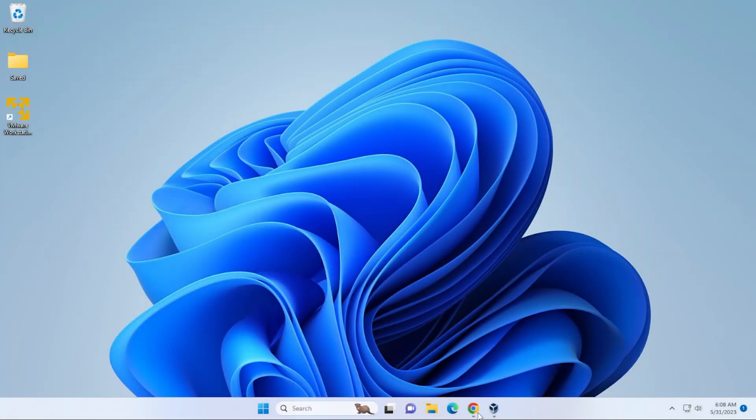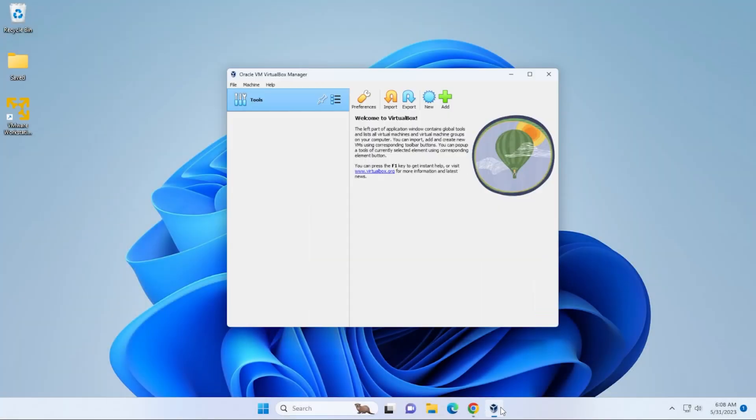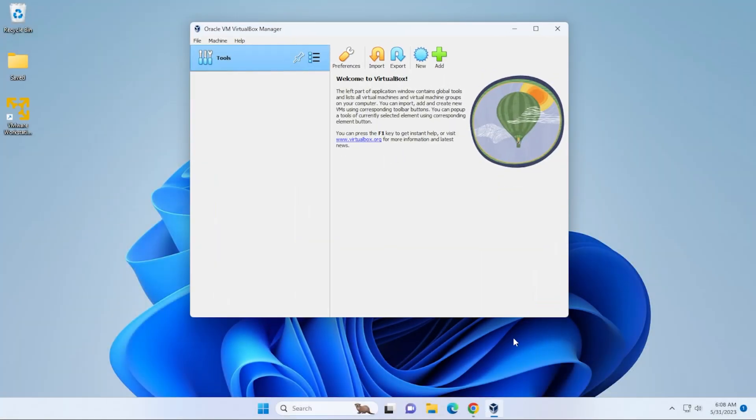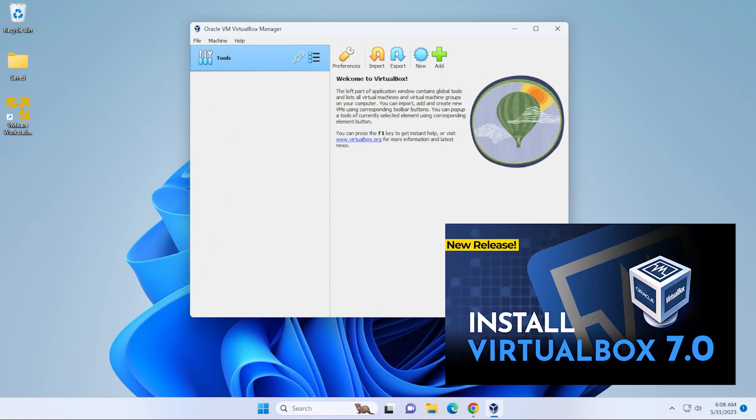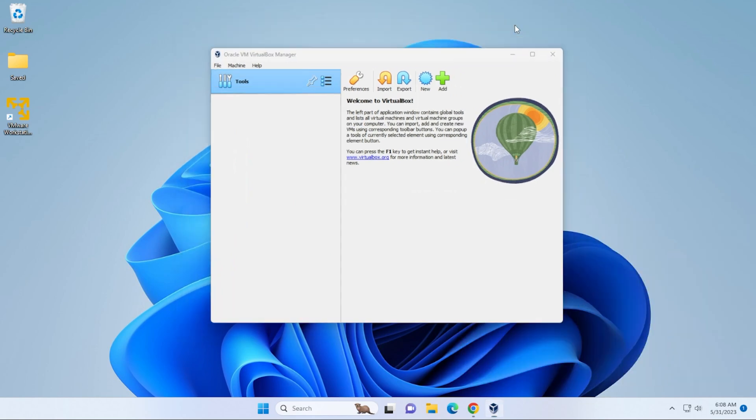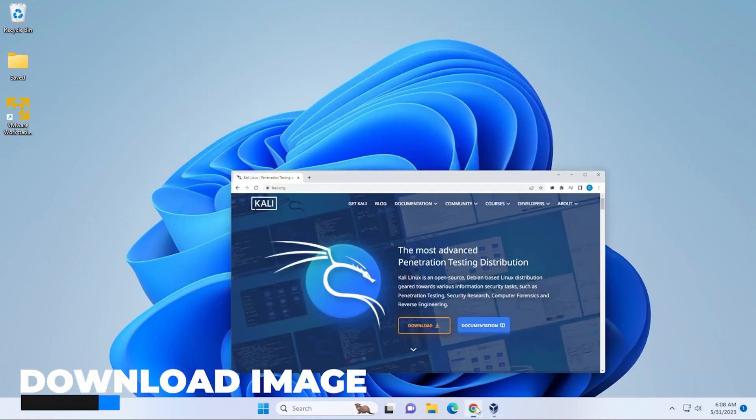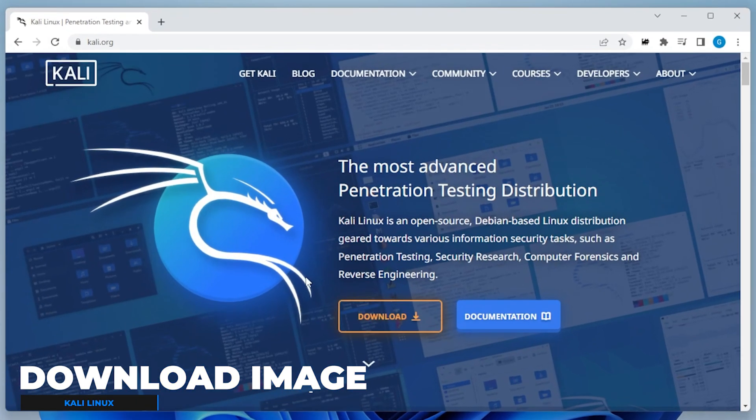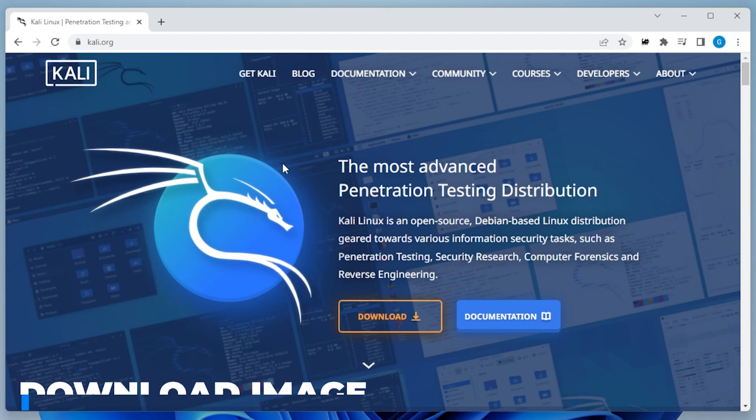We're at our Windows 11 desktop. I have VirtualBox open. Here's my VirtualBox manager. If you don't have this already installed, you can check out this video and I'll walk you through the steps. I'm going to minimize it for now. I'm going to open up my browser and I have the Kali Linux website, which is kali.org. For everything I'm using, there'll be links in the description below.